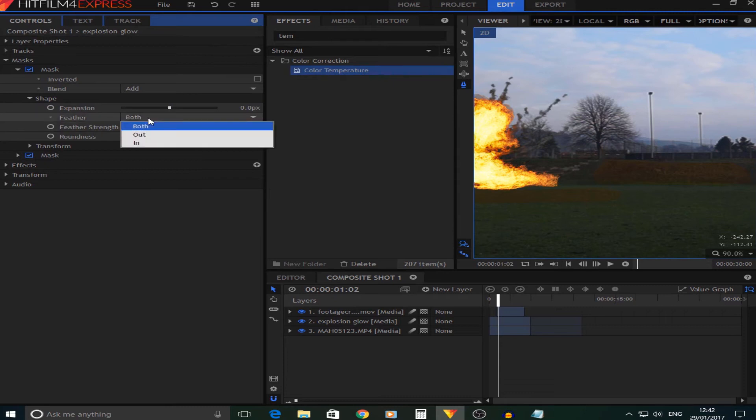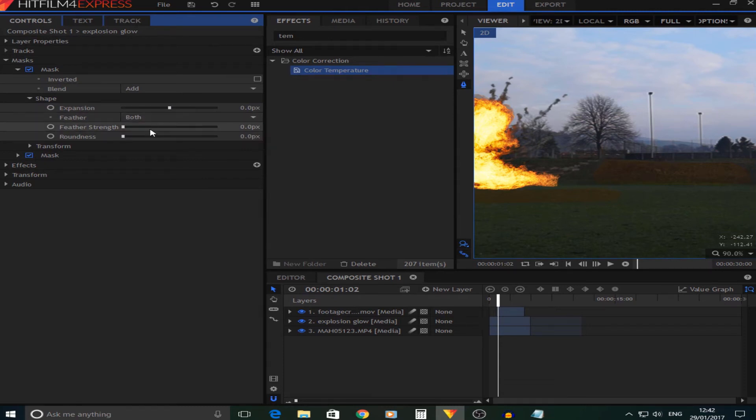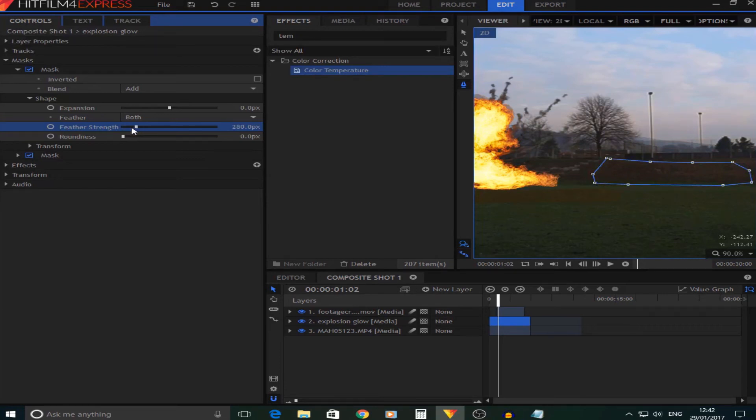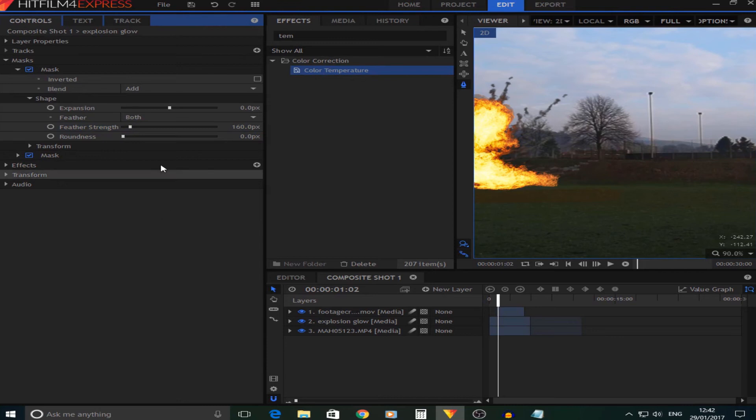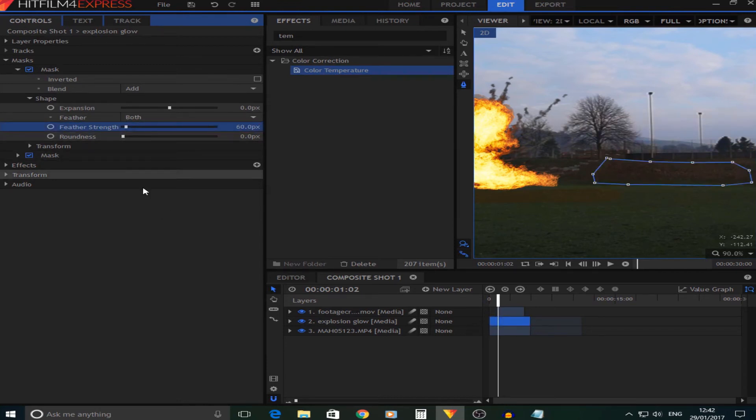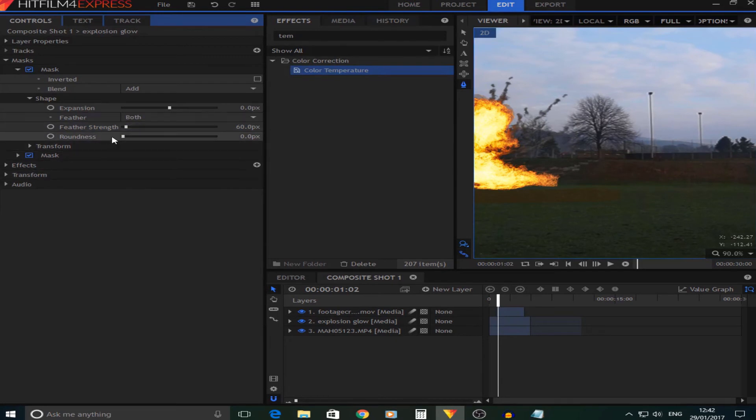Next is the feather. We want to do that both in and out. I'm going to turn the feather strength up quite a bit but not too much, about, well that looks quite good. And I'm also going to change the roundness to make it a bit more realistic about that.